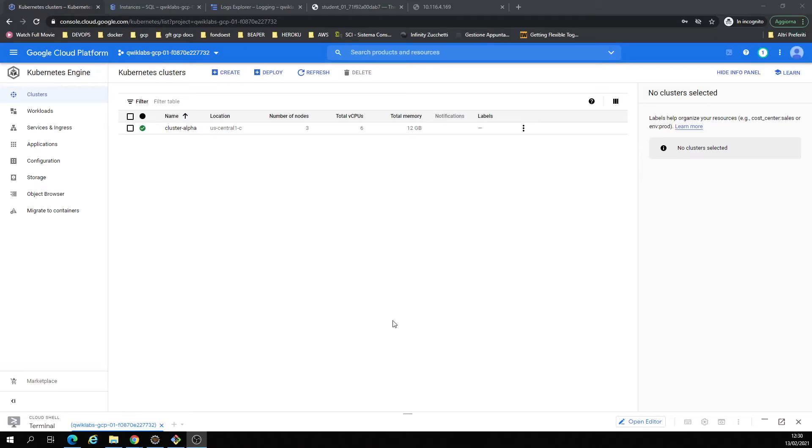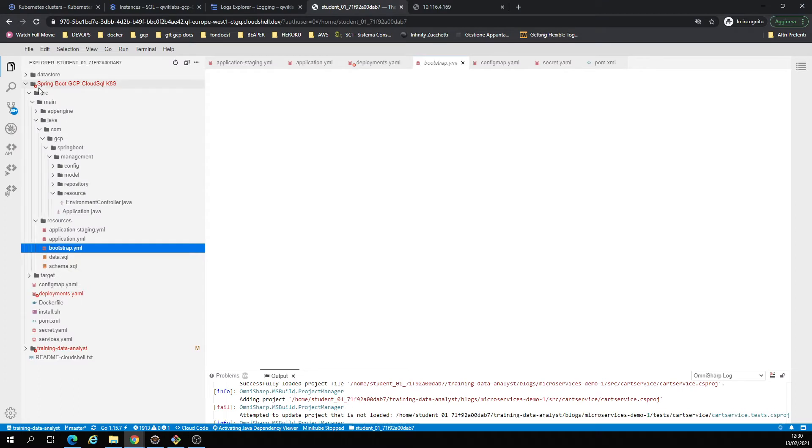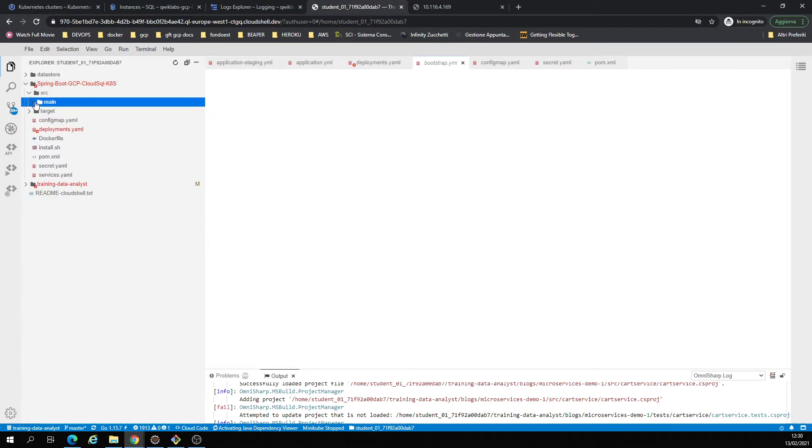Hey there, today I'm gonna quickly show you guys on Google Cloud how to deploy a containerized application. I just created my repository, and I have a couple of files here for deployment.